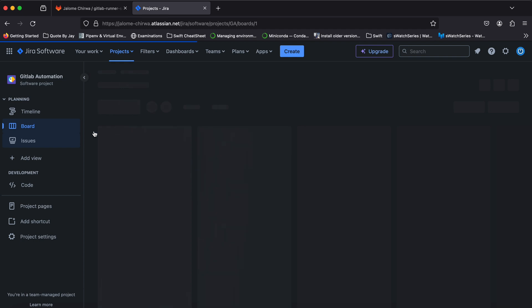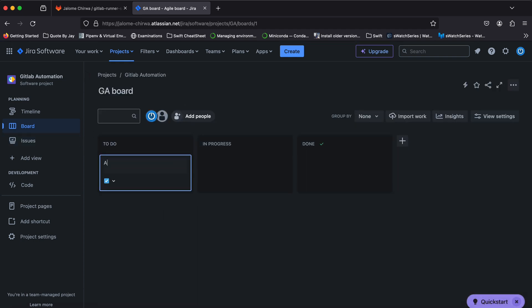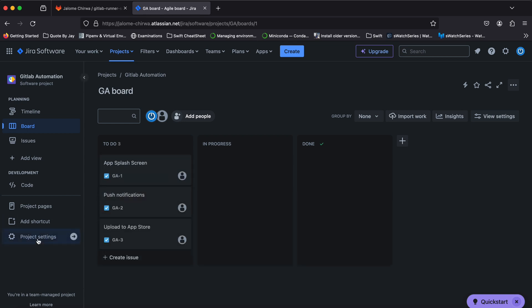Now I'll add a couple of issues in my to-do column. We'll use the issue IDs later when testing the automated transitions. To set up the automation rules, open your Jira board's project settings.